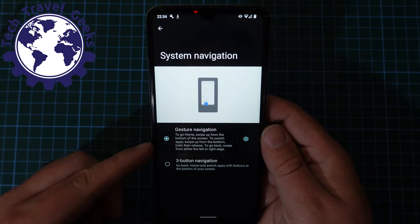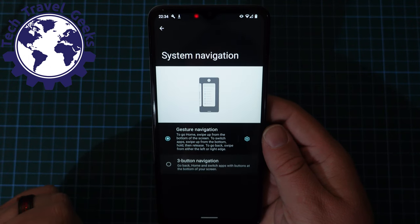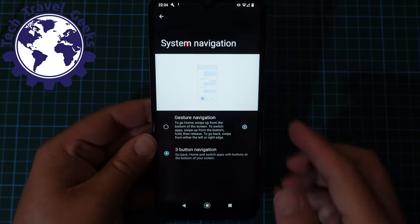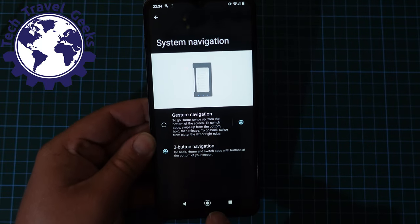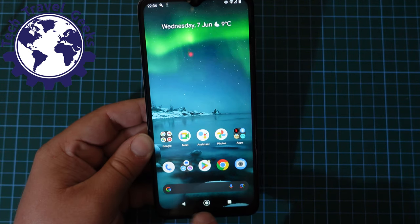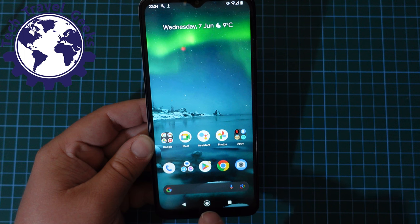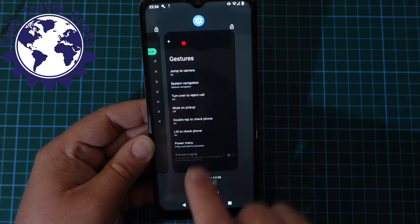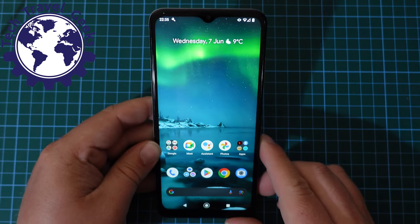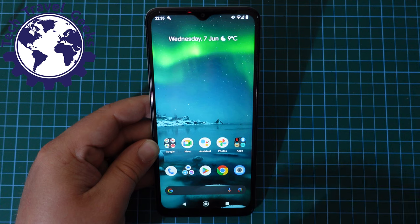But if you prefer three-button navigation, you can press that option, and after about a second the Nokia G22 will show three buttons at the bottom. You have the back button, the home button, and the multitasking button — and that's how to turn gesture navigation off and get your three navigation buttons.